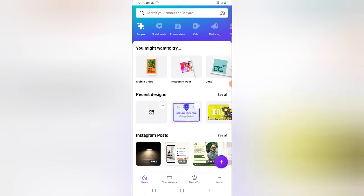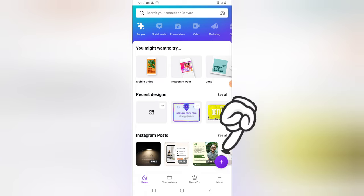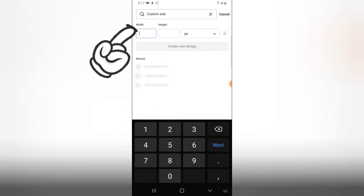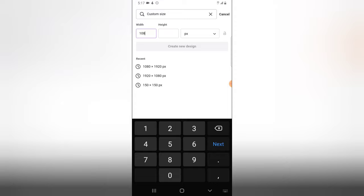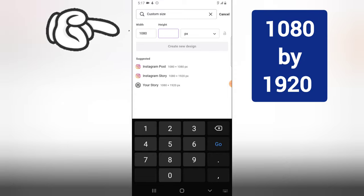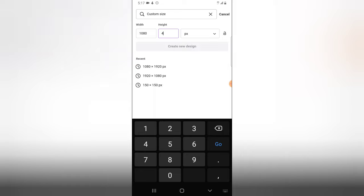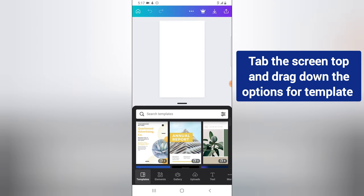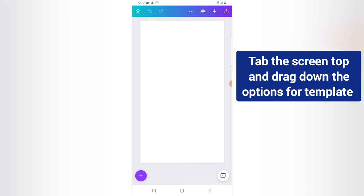To create a cover, click on the big plus icon, then tap on custom size. Give it a specific size — I'm going to use 1080 by 1920. This is the size for an Instagram cover, Instagram story, or mostly Instagram videos. Click on Create to create this layout, which we can also call a template.